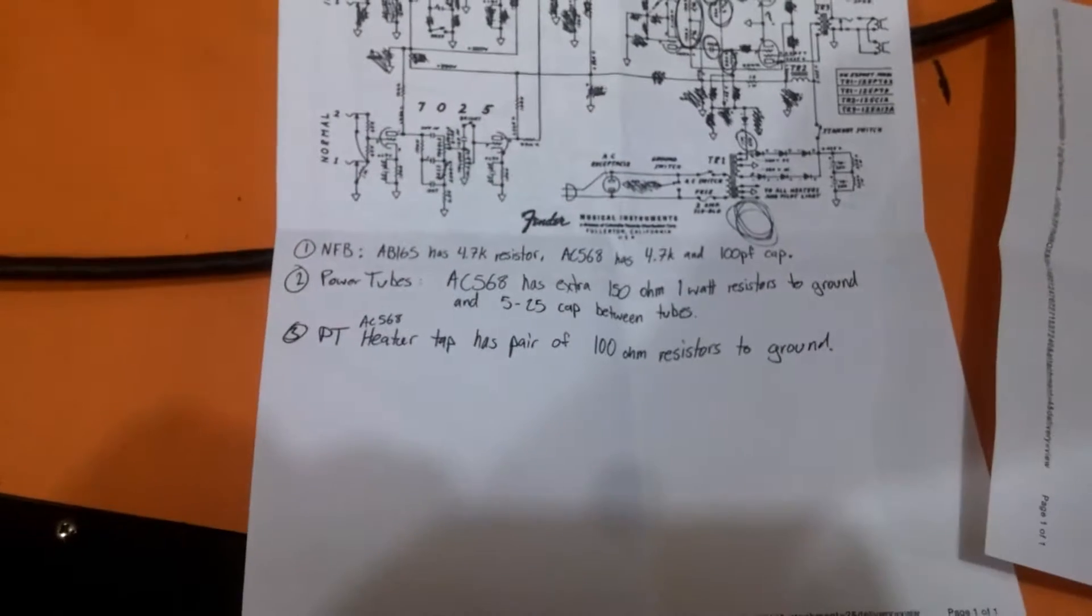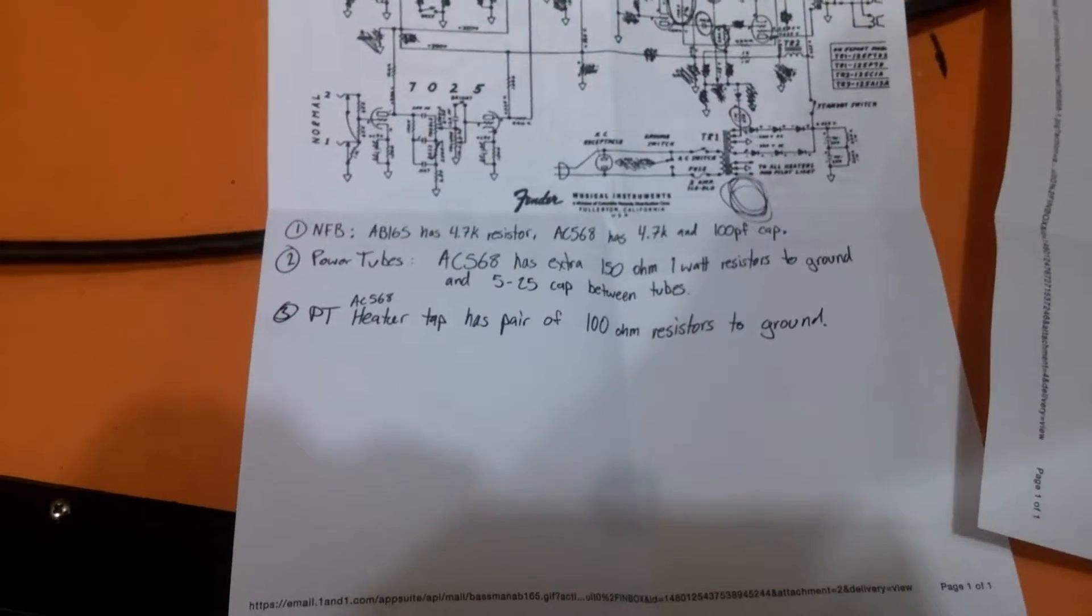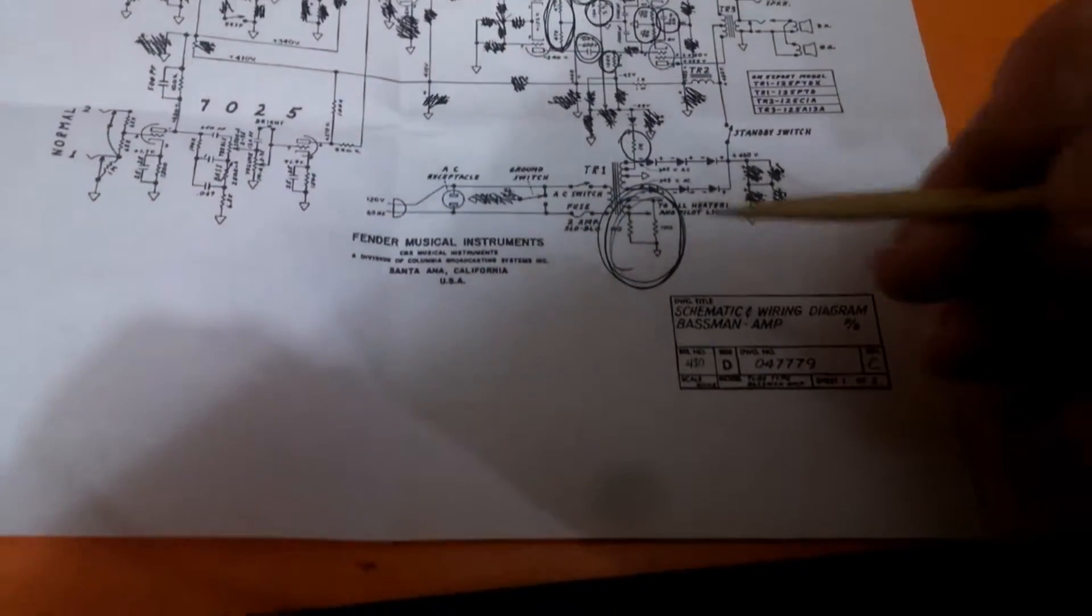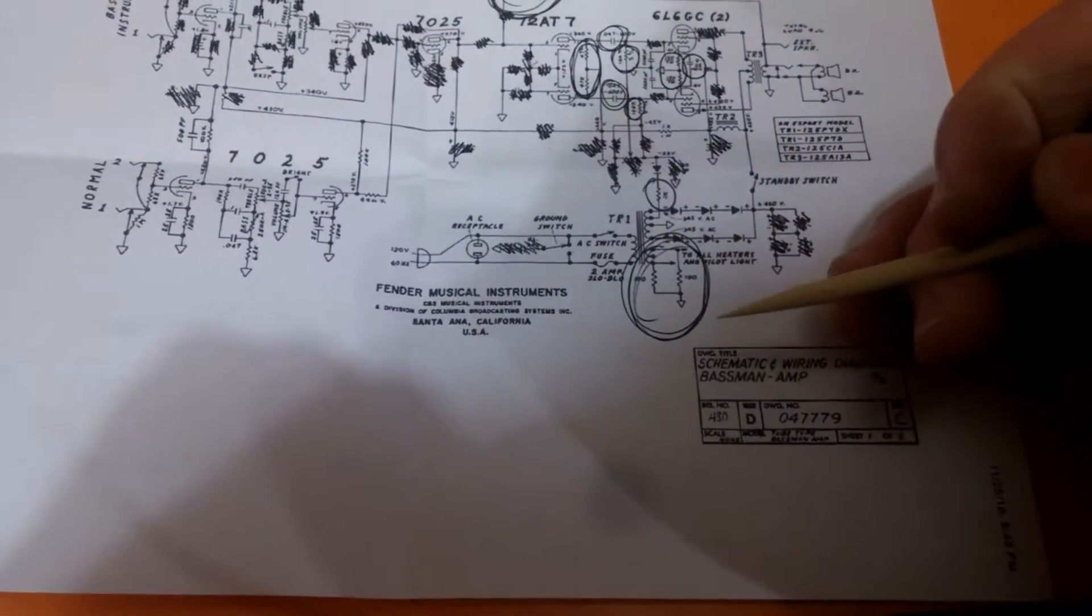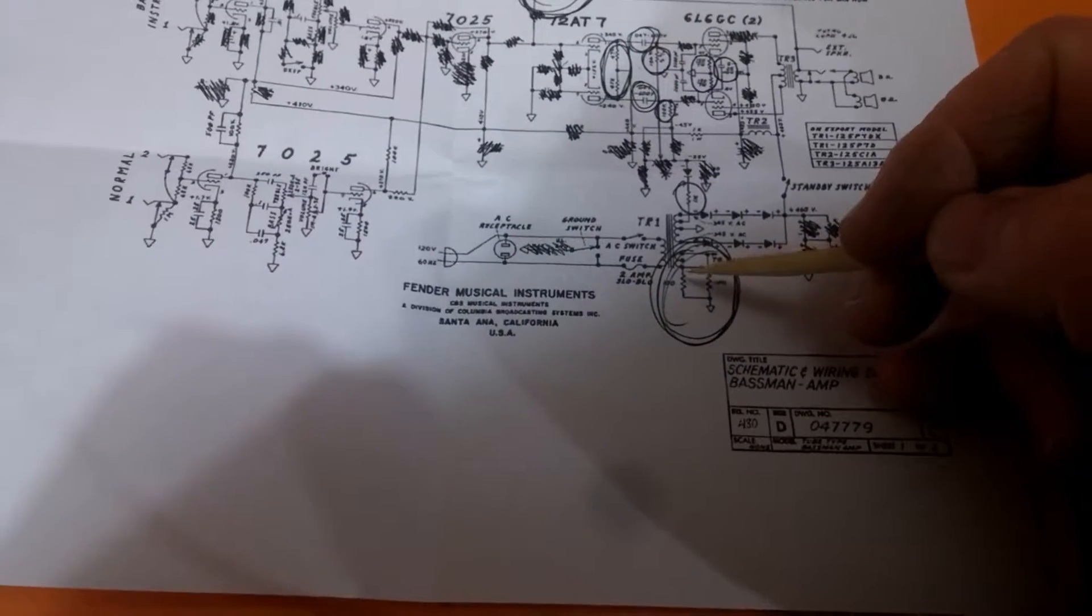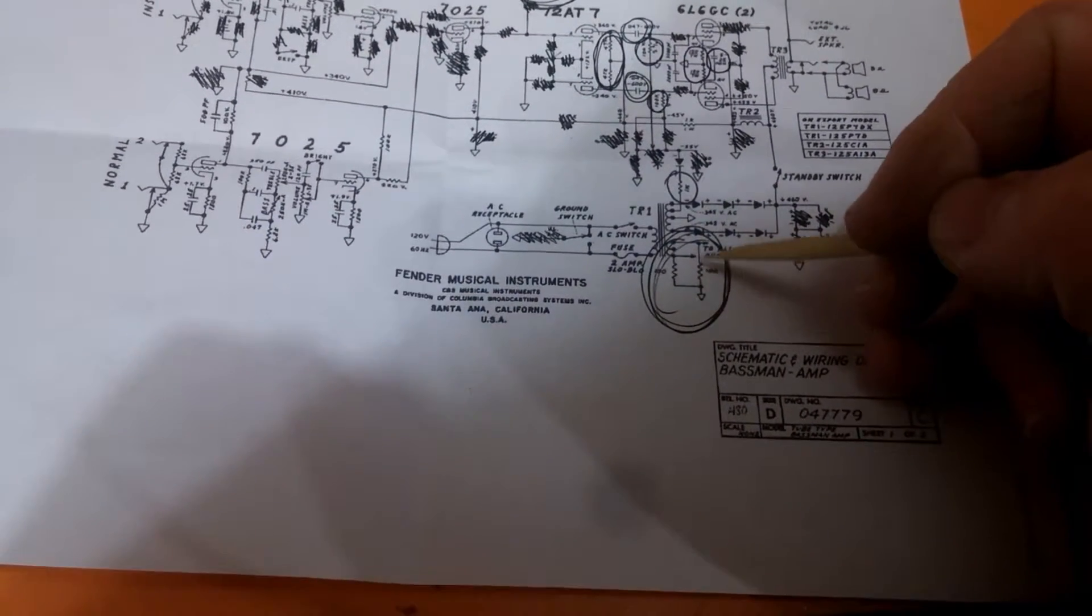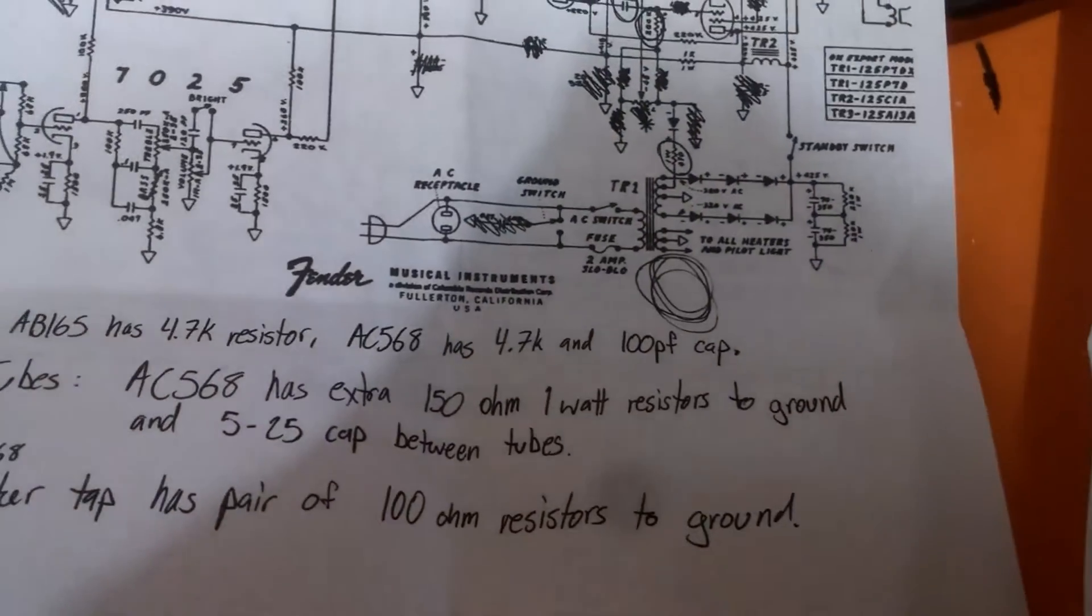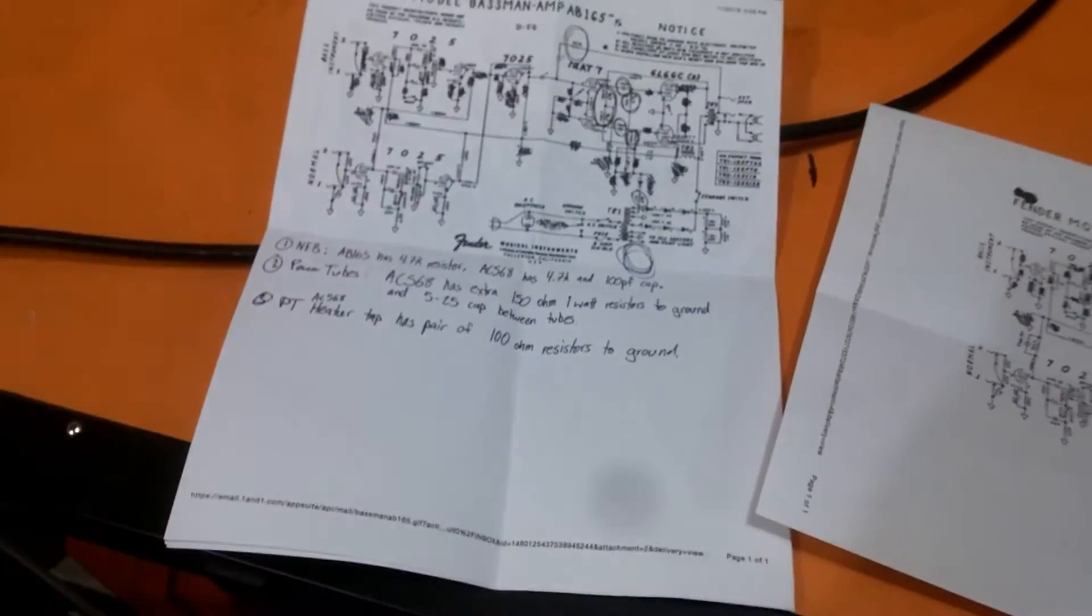And then the third difference, which is probably the easiest to find, is on the power transformer secondary side. On the AC-568 the heater tap, the green 6.3 volt wires, they have a pair of 100 ohm resistors going right to ground from the heater tap. Whereas the AB-165 does not, there's nothing there.